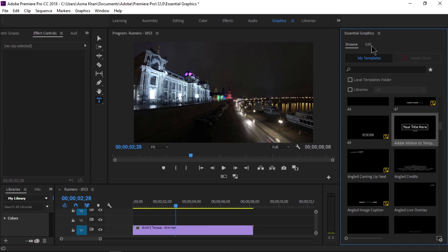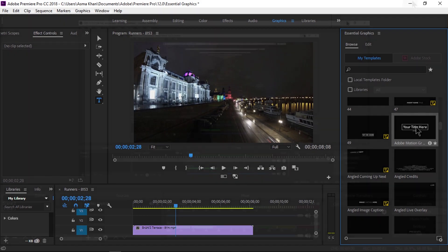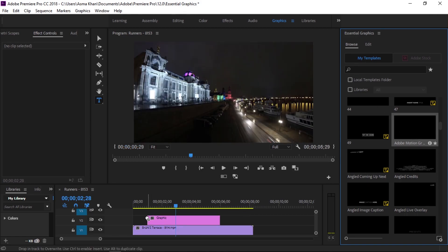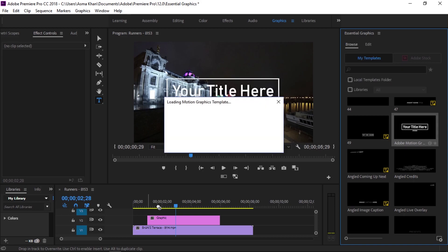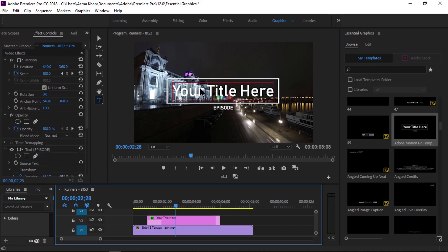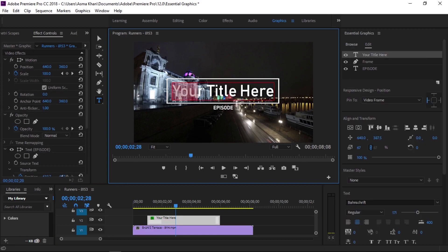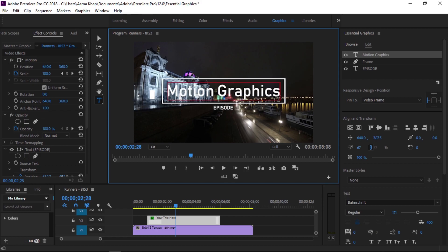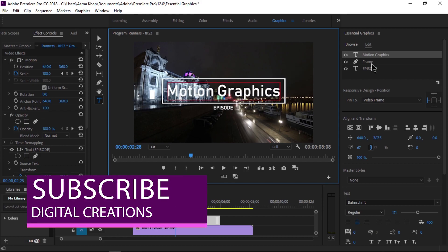We can also use the Essential Graphics panel to customize Motion Graphics Templates that have been created in After Effects or Premiere Pro CC. For more information on Motion Graphics Templates, you can watch the card on screen or download free Motion Graphics Templates. Now we're going to drag and drop a Motion Graphics Template from the Essential Graphics panel.